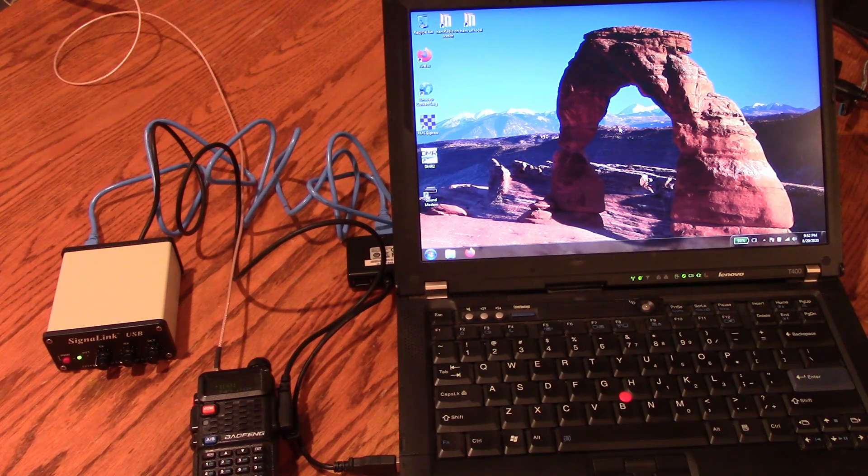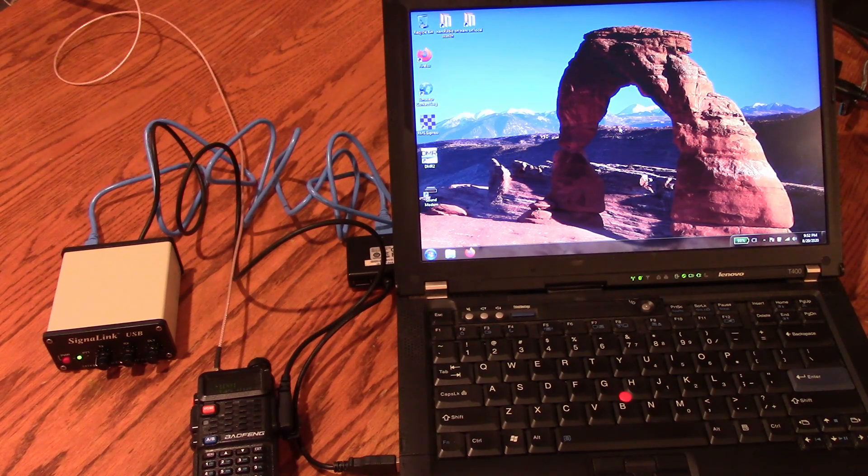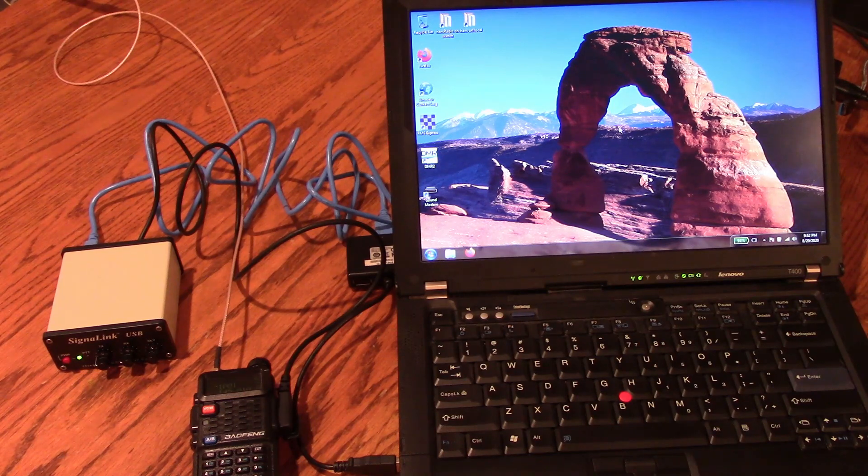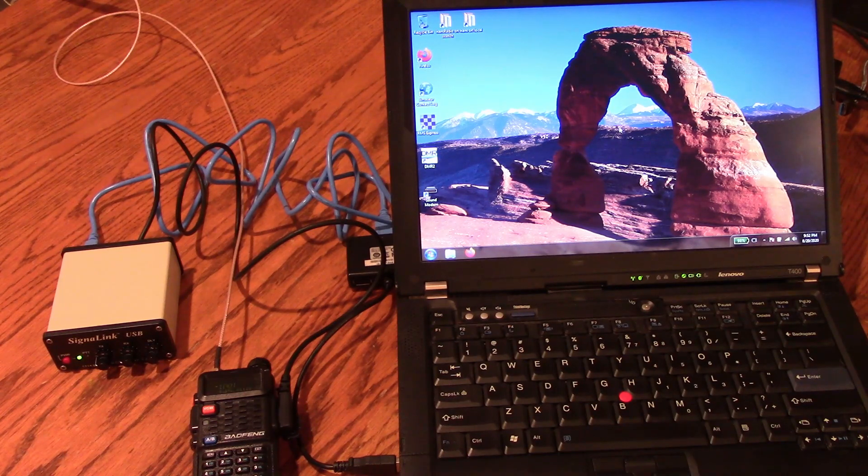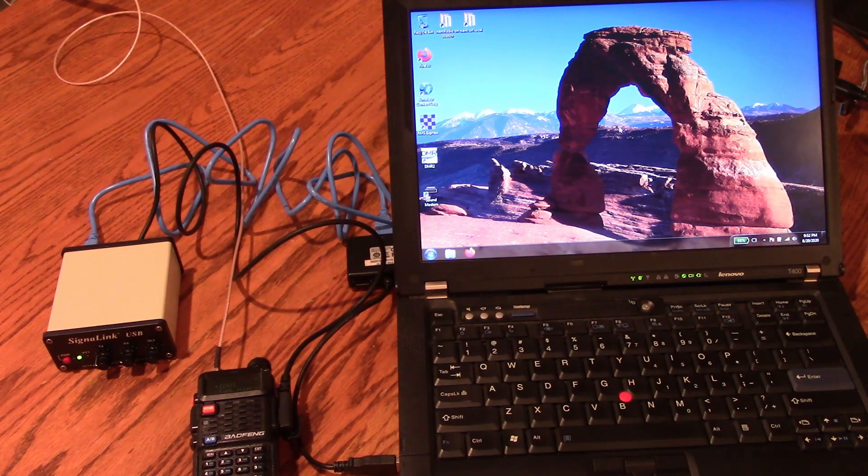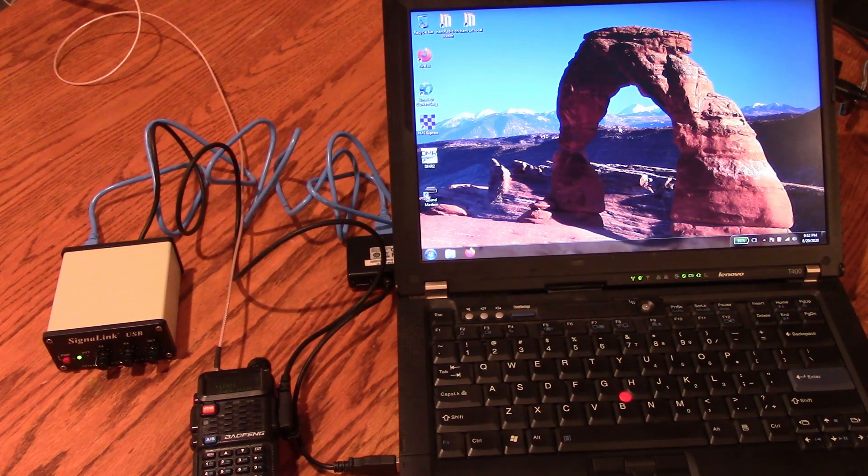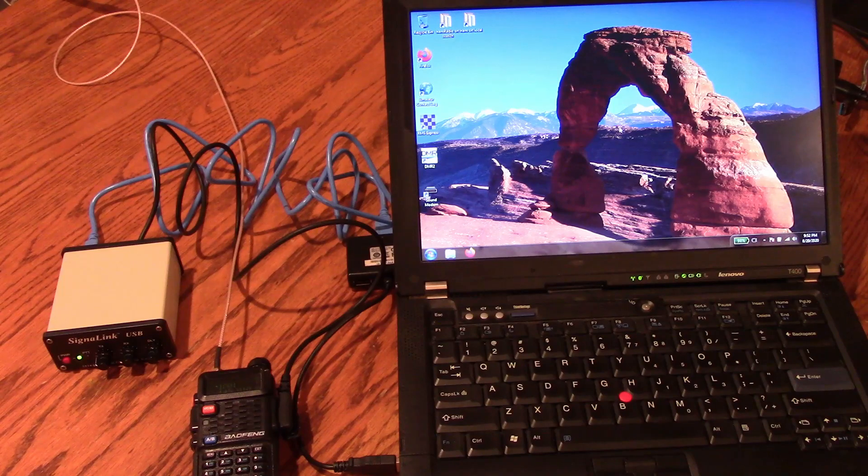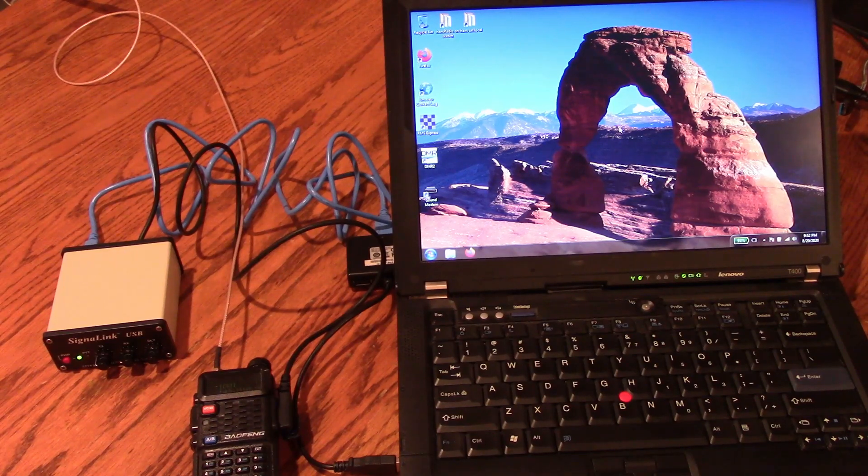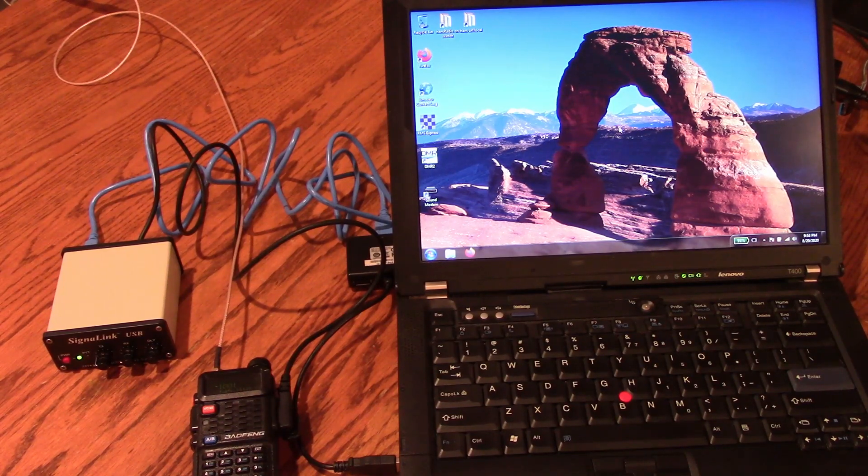In this video, we're going to look at how to use a Baofeng with a SignalLink USB sound card as a sound card interface into a computer to use the WinLink RMS Express software for packet RF e-mail.